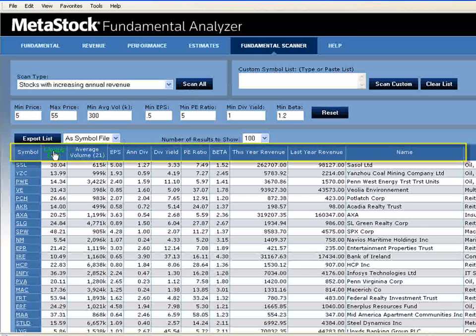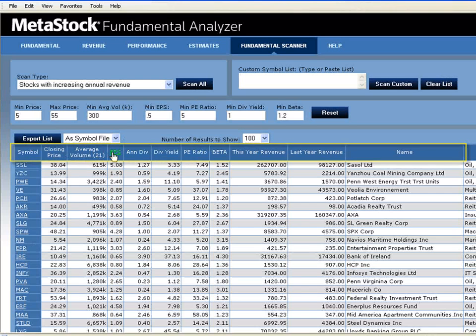Each column of information is sortable. So if you're interested in a particular fundamental data field, you can click on the header of that column to sort it in ascending or descending order. For example, the EPS.